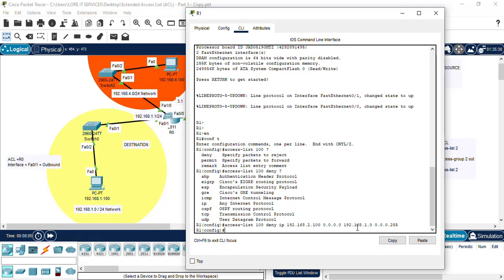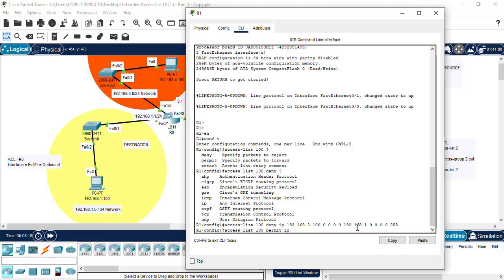Next, we create another Access-List to permit this time the IP of any other PC to any destination. So we do our any statement.